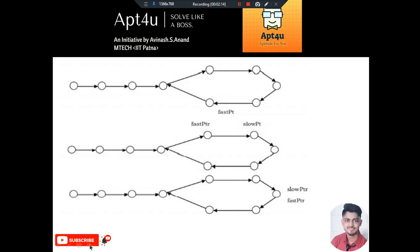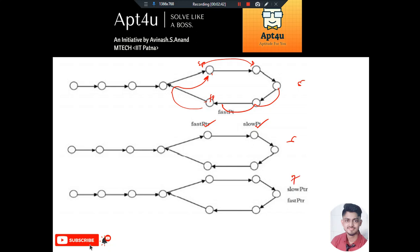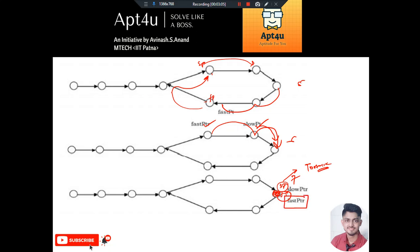In the fifth iteration, the slow pointer comes here and the fast pointer comes one and two steps ahead. After the sixth iteration, the slow pointer has come here and the fast pointer has taken its position. Finally, in the seventh iteration, the slow pointer reaches a node and the fast pointer also points towards the same node — this is the case where both have met. Here SP indicates the tortoise moving one step and the fast pointer indicates the hare taking double jumps at each iteration.